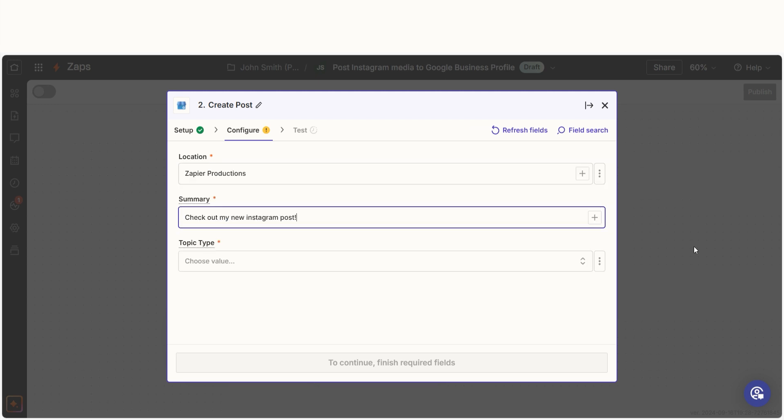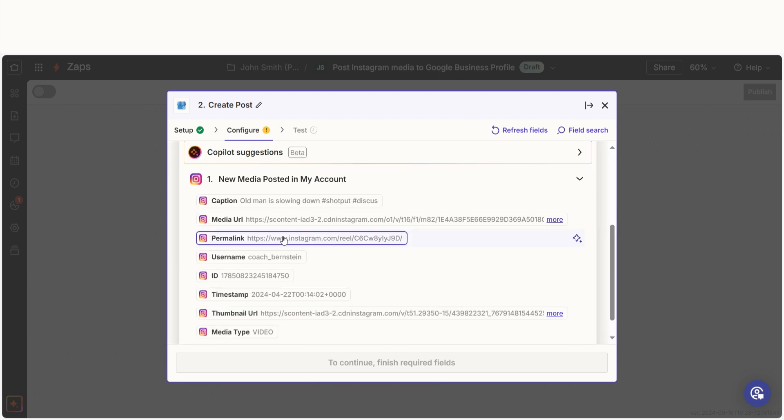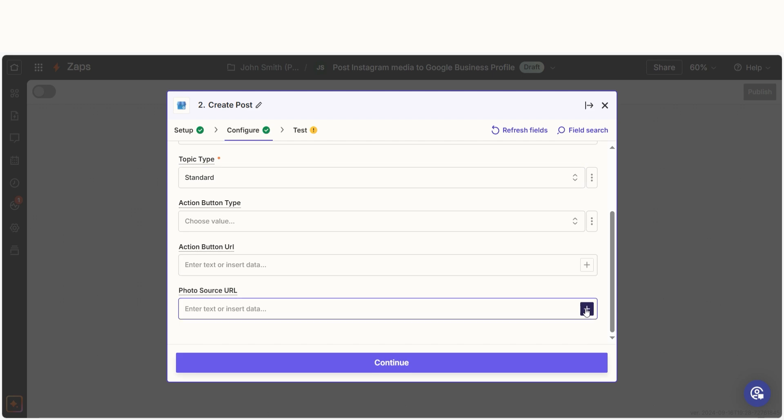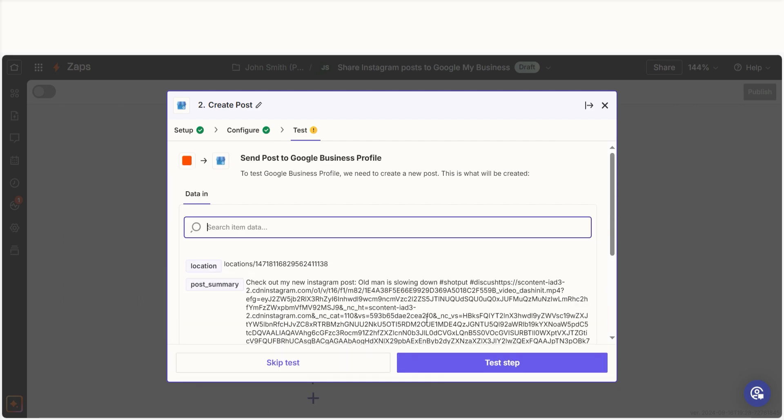I can select from the drop-down menu or add my own text to customize my Zap even further. Once that's complete, I'll test the step.